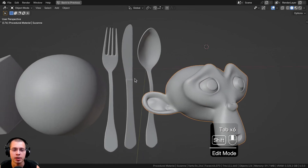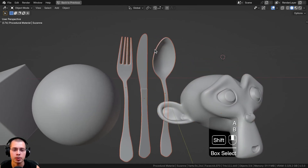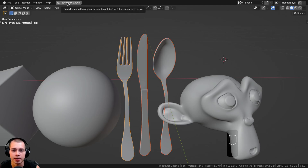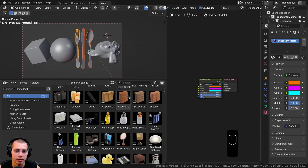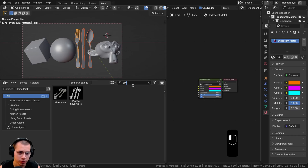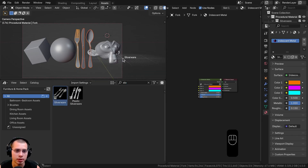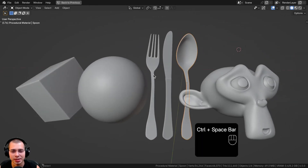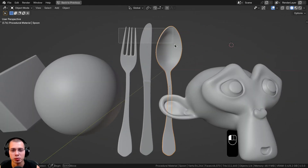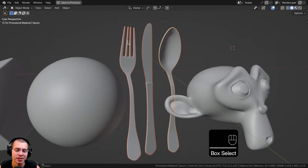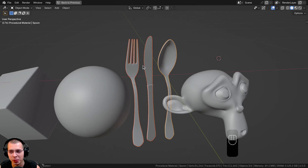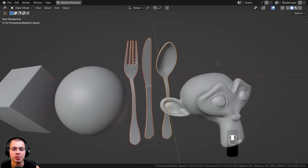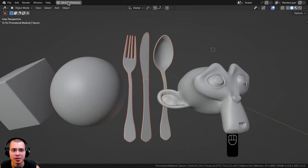I also added some silverware models from my furniture and home asset pack. In the asset library I just searched for 'silver' and dropped in the silverware models. I thought it would be really cool to add the iridescent metal to silverware because you can actually purchase silverware online that has this kind of rainbowy color.